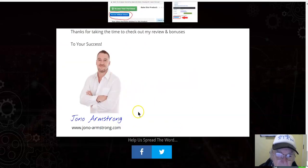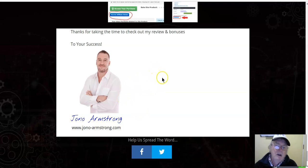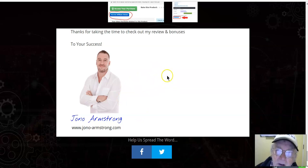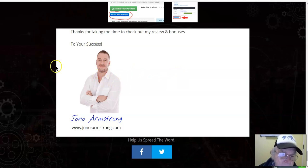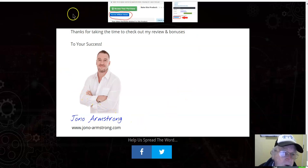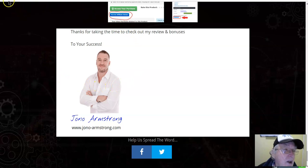Thank you to Jono for allowing me to use your bonuses. Thank you for stopping by and staying to the end and watching my review. I hope that you enjoyed this review and that you will maybe purchase Shortify if it's for you. Thank you for watching, bye now.